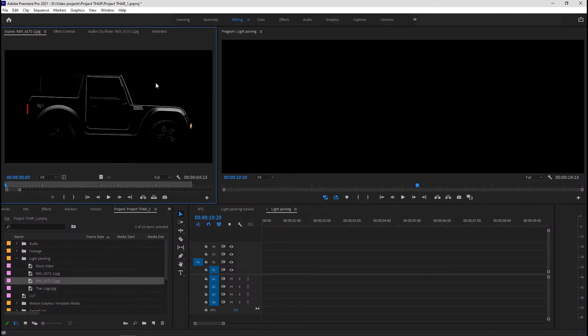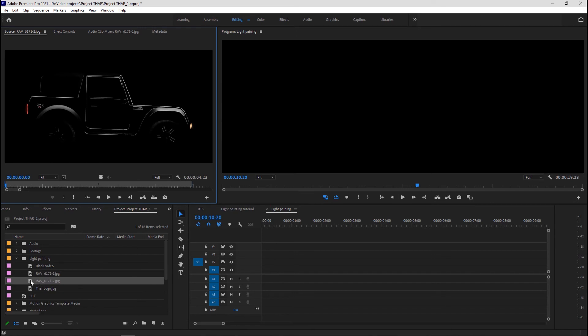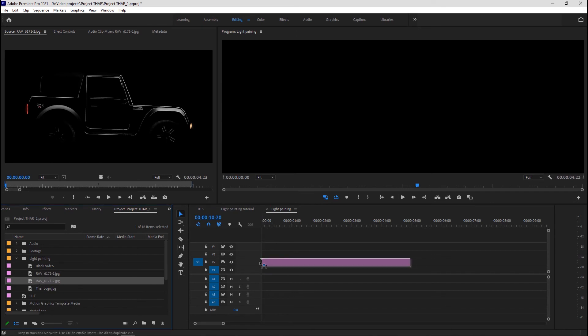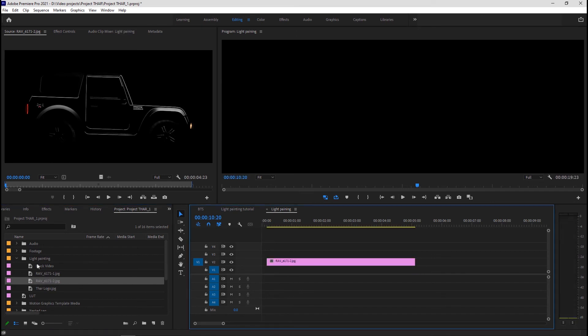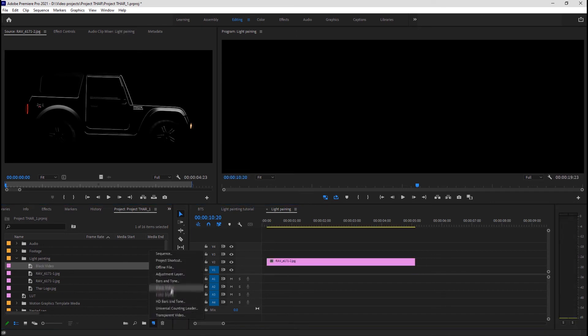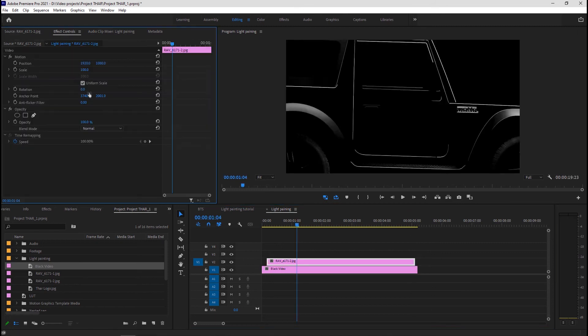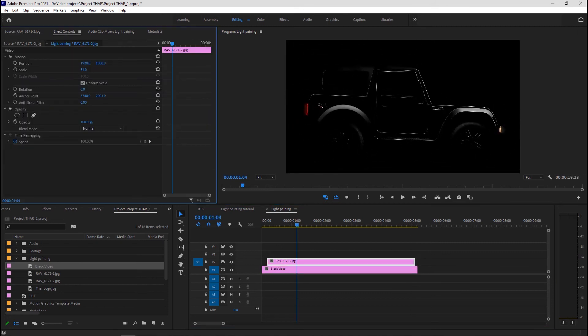My sequence is in 4K so I'll drag this image onto the timeline on V2. I'll make a black video and then drag that onto V1. Resize the image if needed.